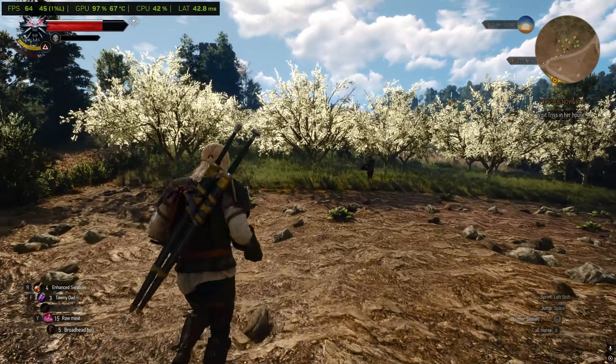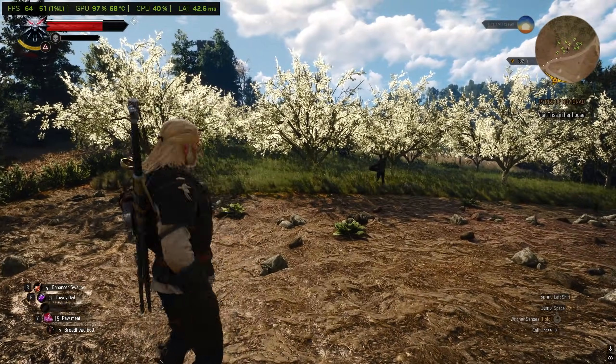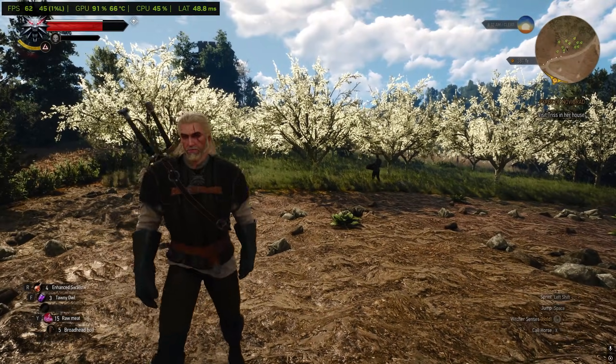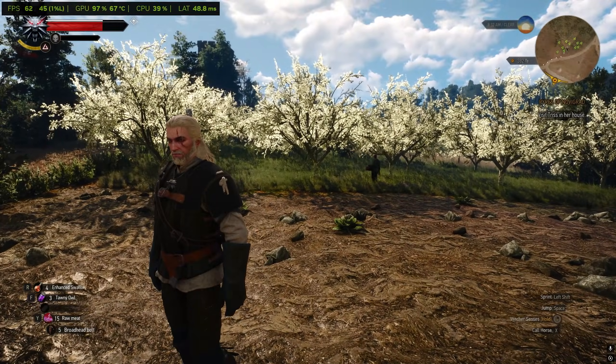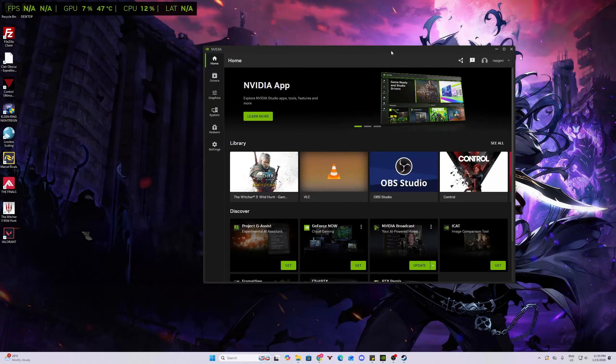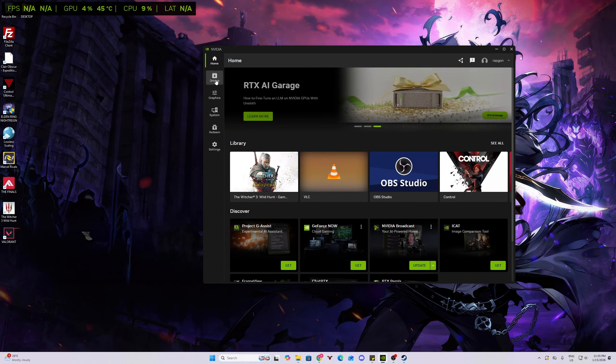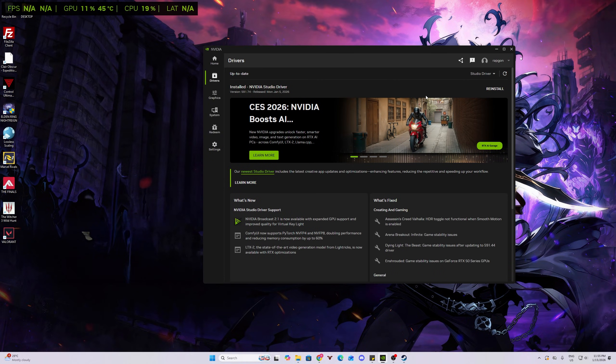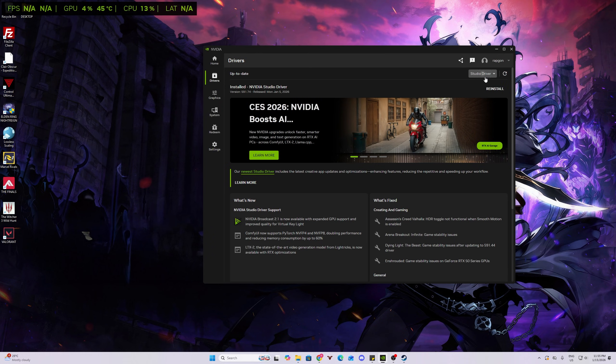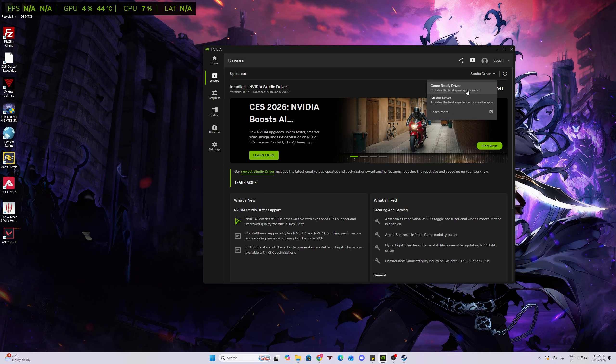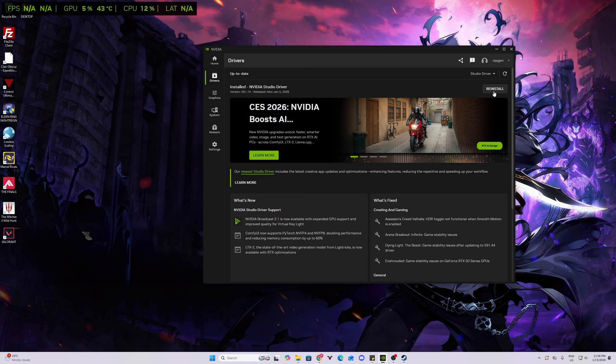Now let me teach you how to use DLSS 4.5 on any game. First, you need to go to your NVIDIA app and update your drivers. Just go to Drivers, select what driver you're using. I'm using Studio Driver because I'm editing videos, but if you're only using games, GameReadyDriver is the best option. Just click Update or Install, whichever is shown here.